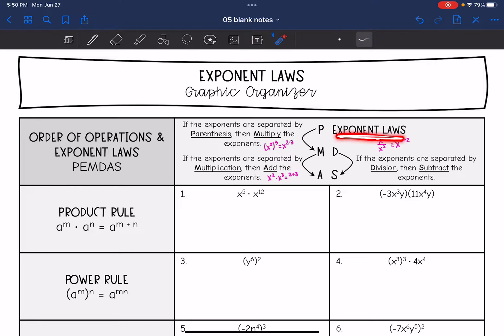So if you write out PEMDAS like this — P-E-M-D-A-S — it kind of helps you remember the main exponent rules.